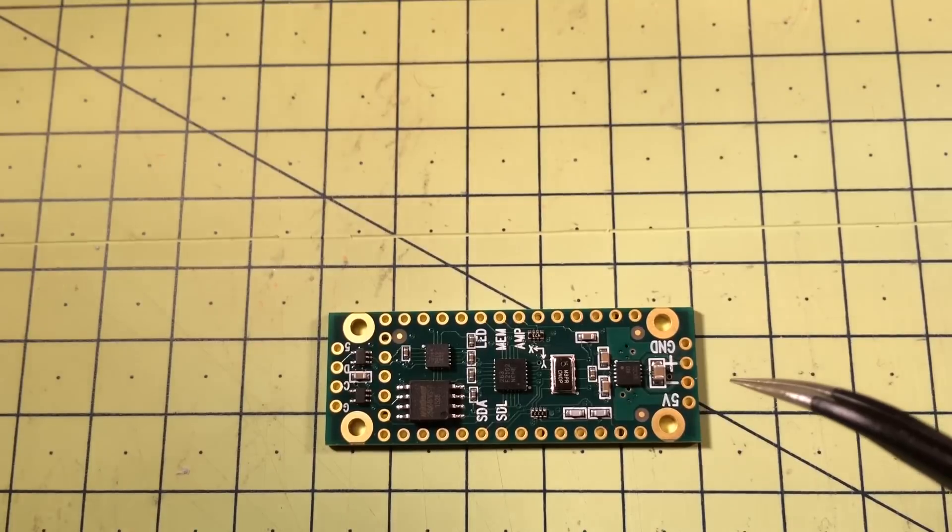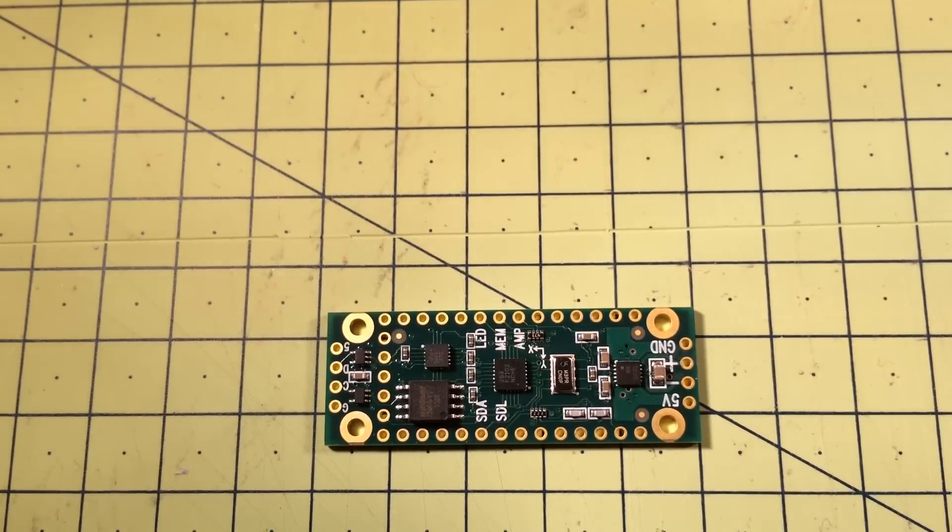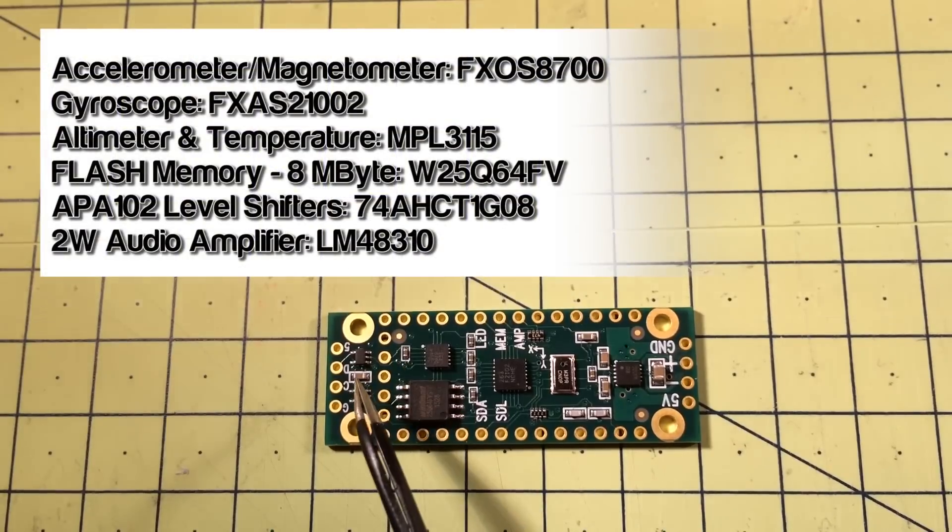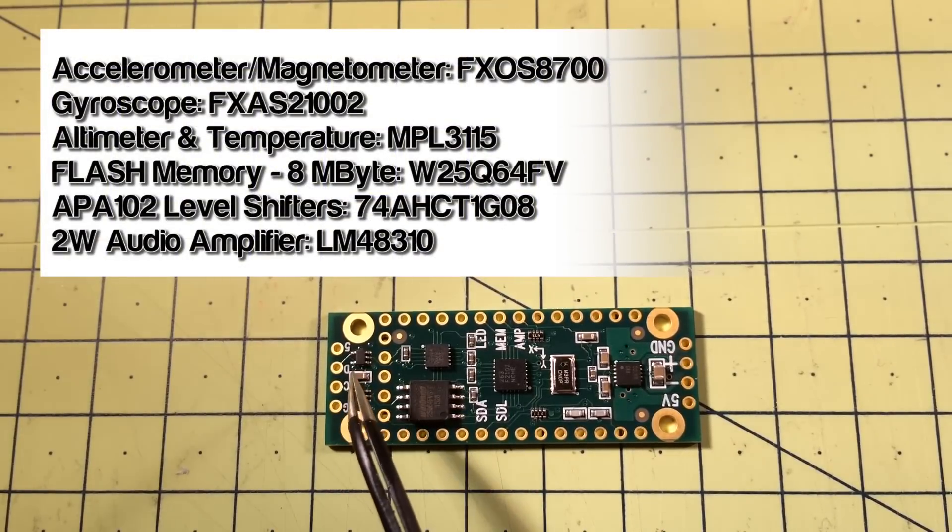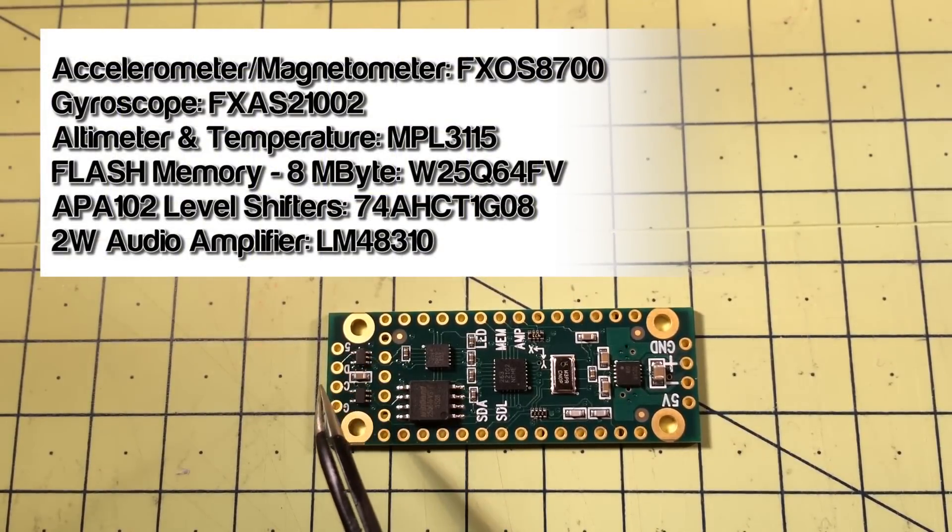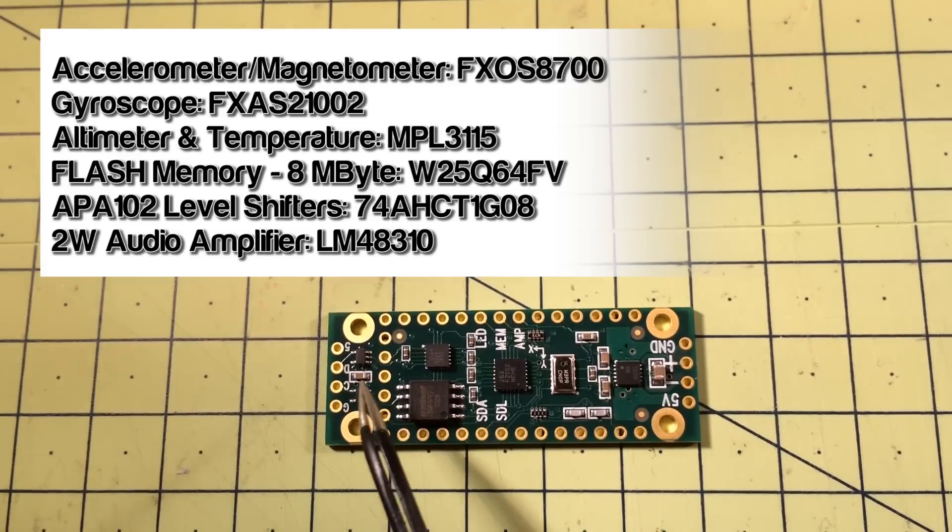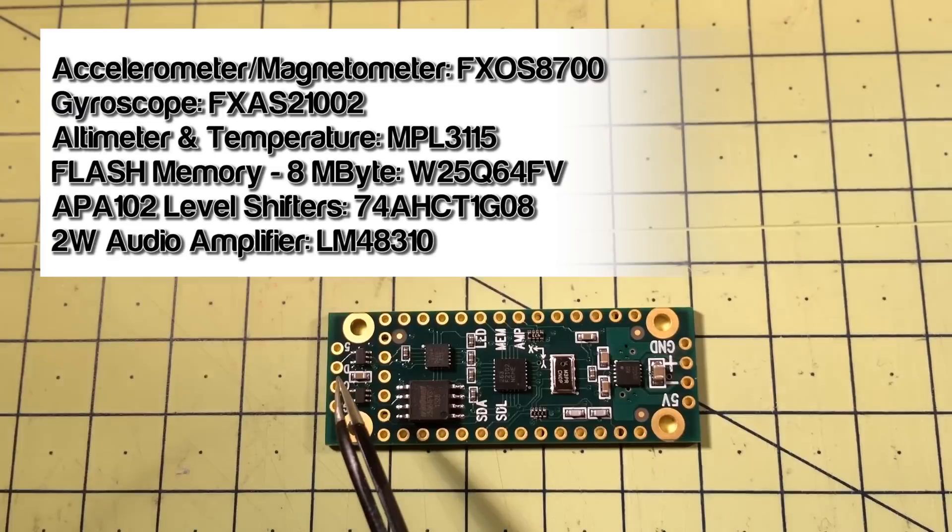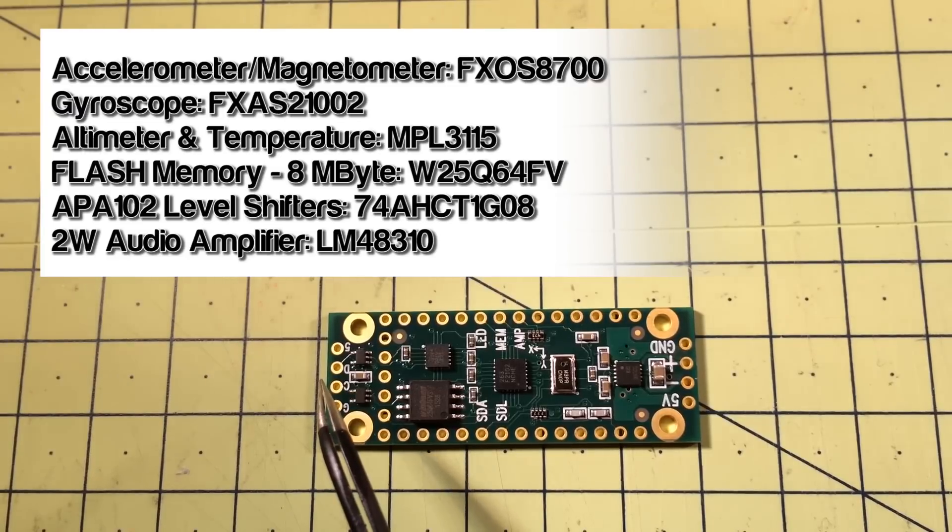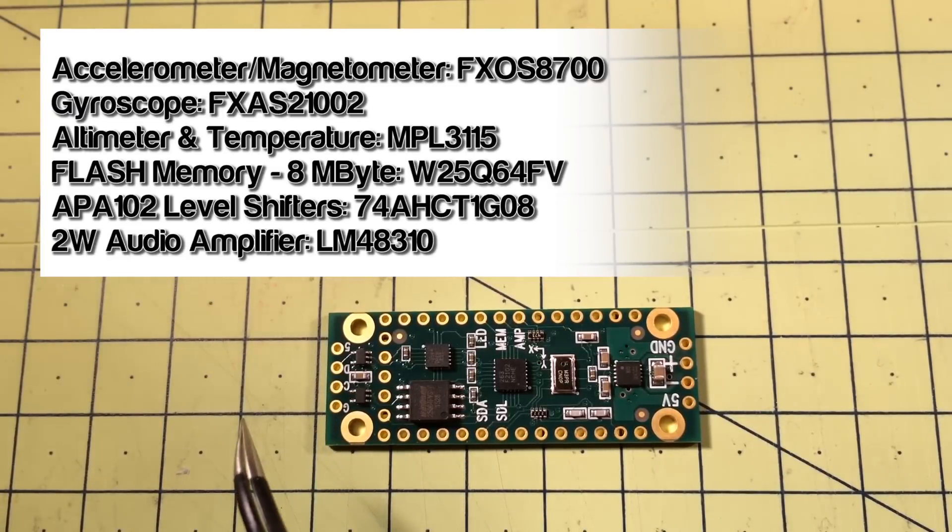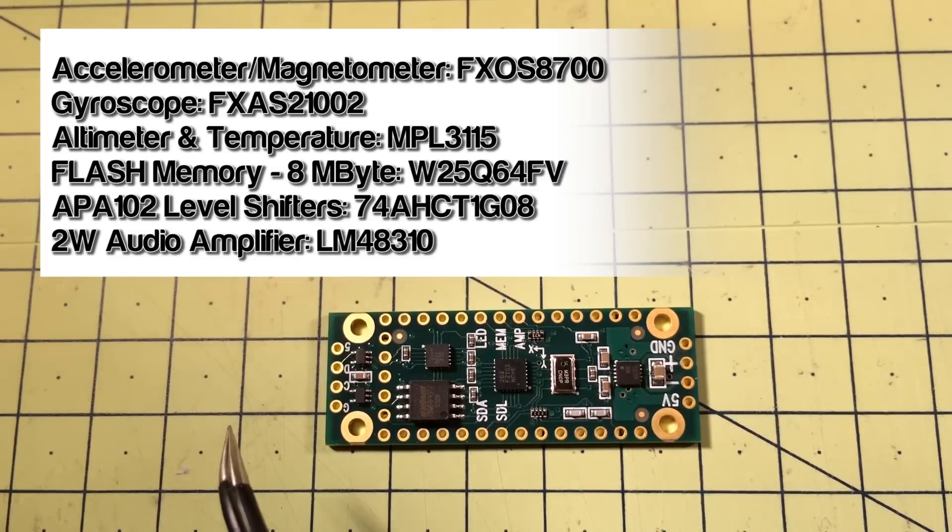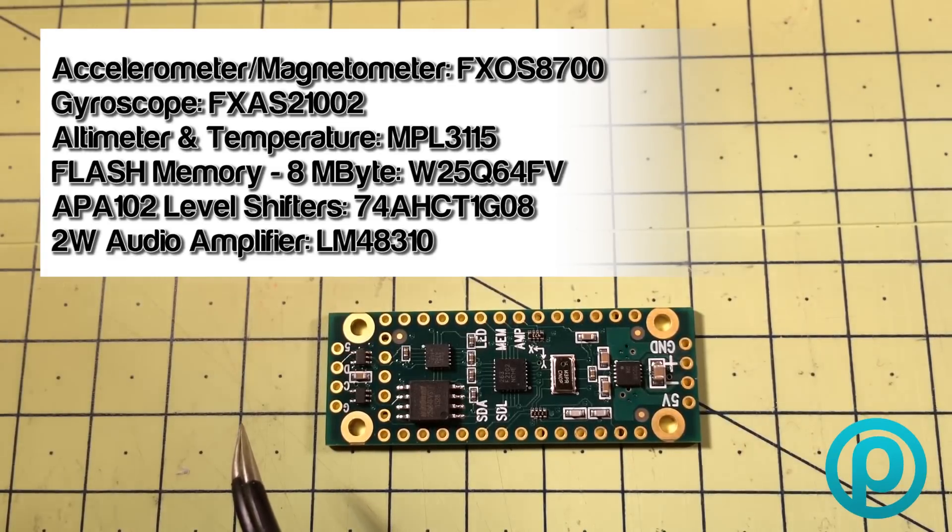And over at this end you can see here we've got two little level shifters that allow us to drive APA102 or Dot Star LEDs. Particularly useful, they're very, very high speed, far, far faster in refresh rate than NeoPixels or WS2812B LEDs.